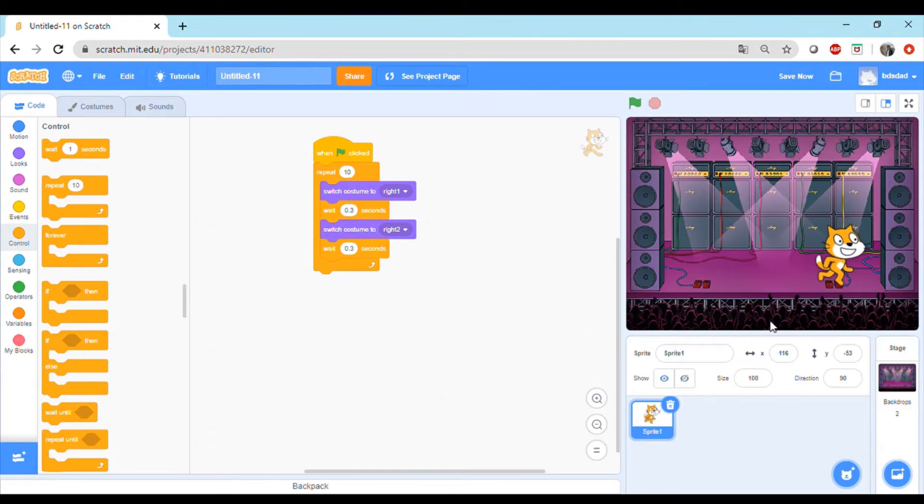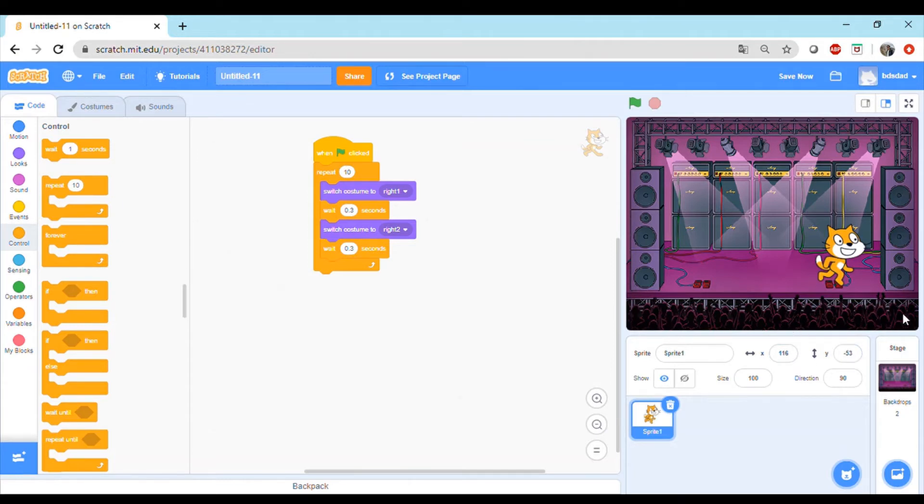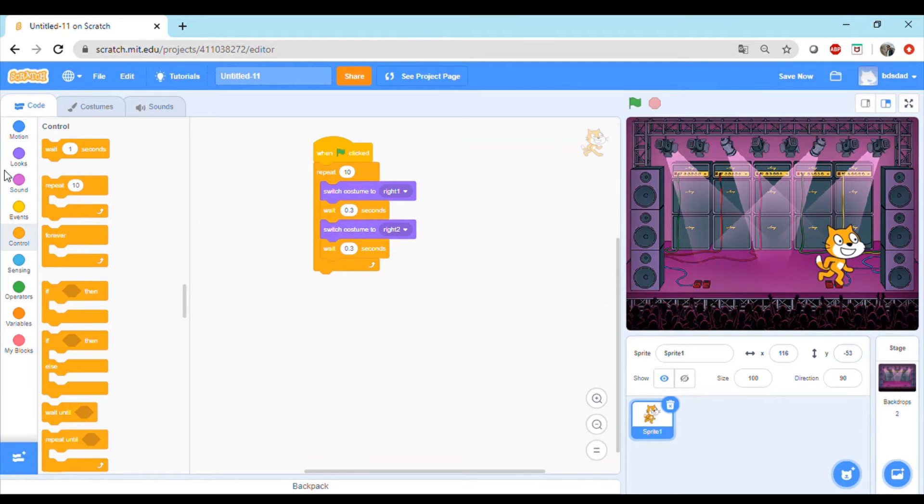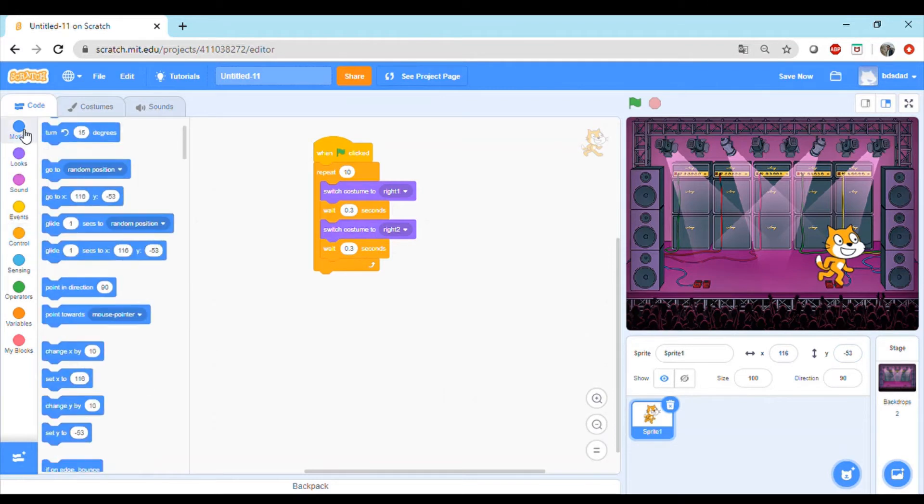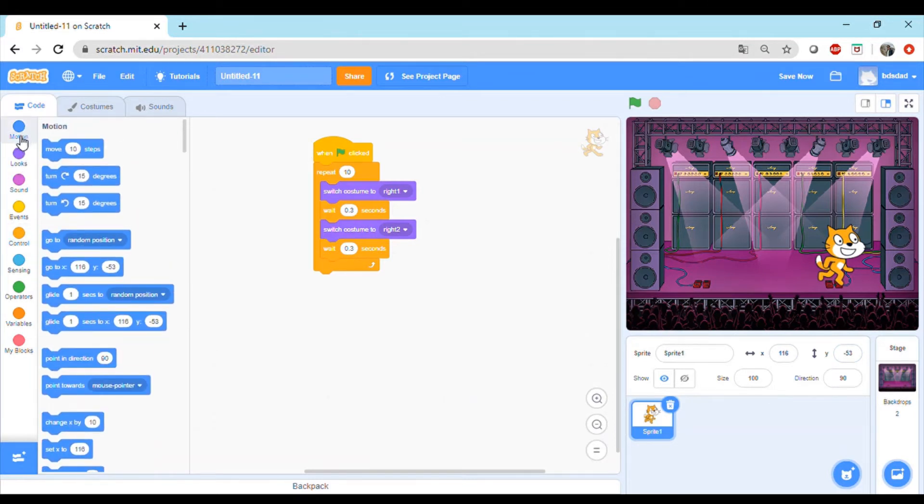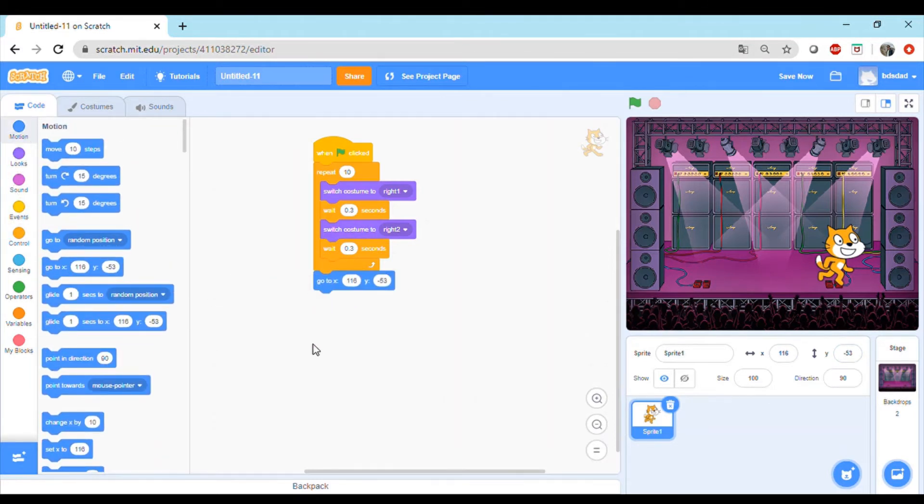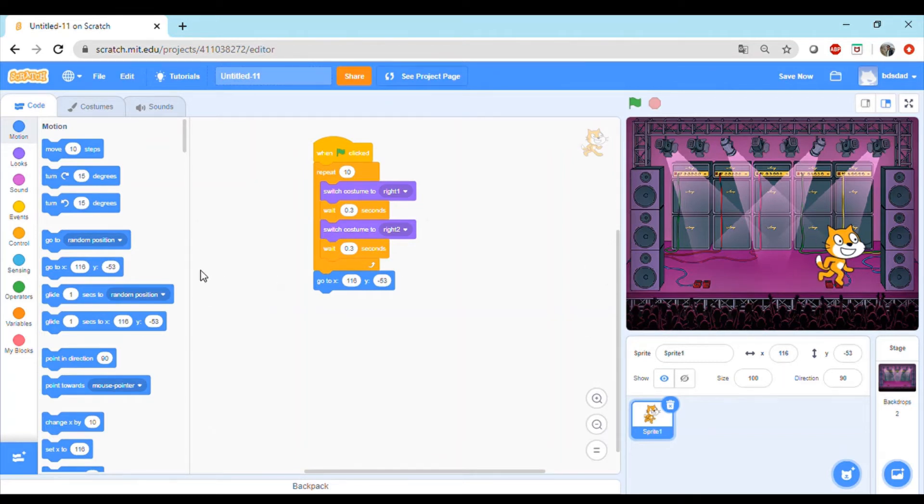We can drag the cat and place it right here or wherever you want the cat to face. Then let's look at these X and Y coordinates. On a graph this is the x-axis horizontally and vertically we have the y-axis. This new location of the cat is x 116 and y minus 53. We can do motion and we can place this go to block.